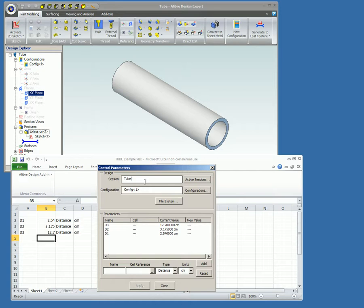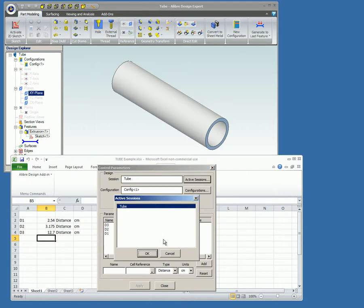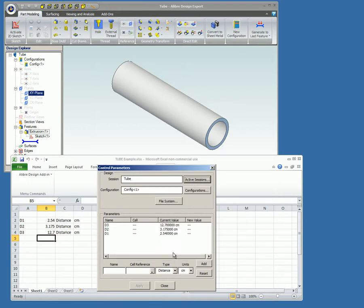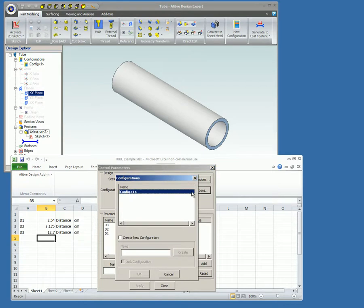If more than one part file was active, you would select the desired file by clicking on Active Sessions and making a selection from the list. If there was more than one part configuration to choose from in the part file, the Configurations button could be clicked and a selection made from that list.